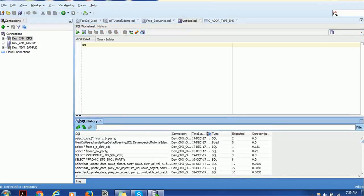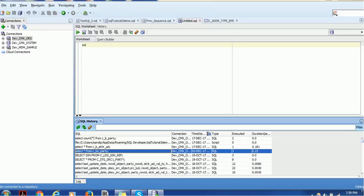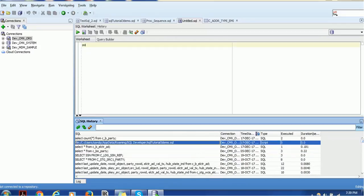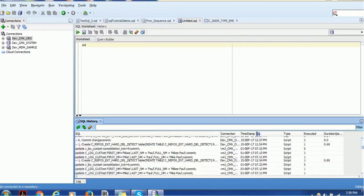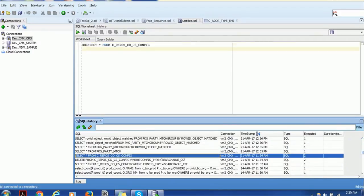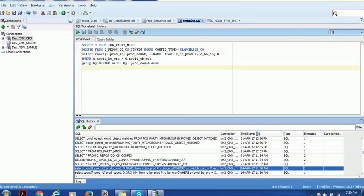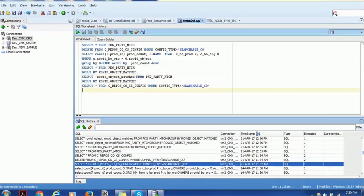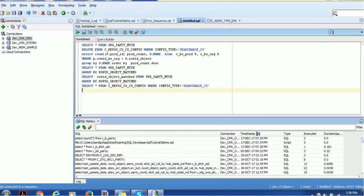One very useful view is SQL History. If you are executing multiple statements over a period of time, it keeps the history of execution. You can check the date when each SQL was created. You can just pick a historical statement and the query becomes available to use — you don't have to type it again. This is a very good feature.